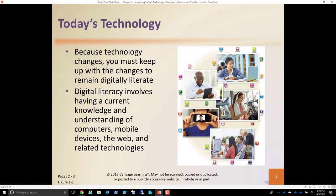So today's technology — what is its impact? Everything. With the advent of the internet, we've essentially come full circle as it pertains to computing, and technology is everywhere.